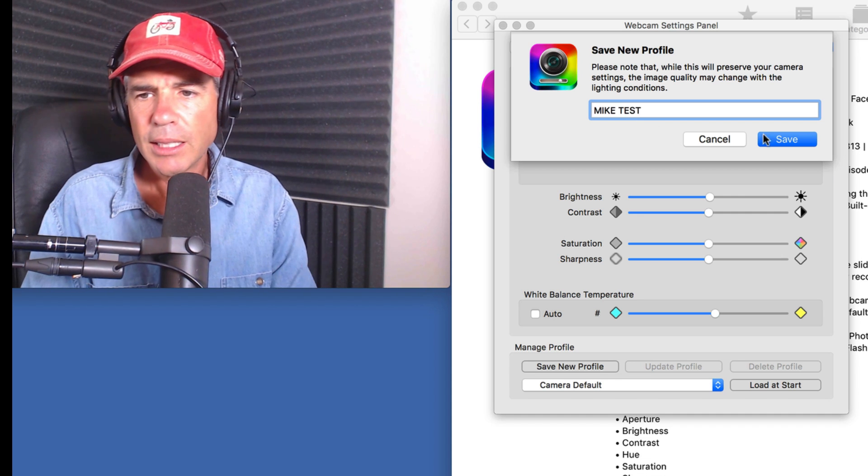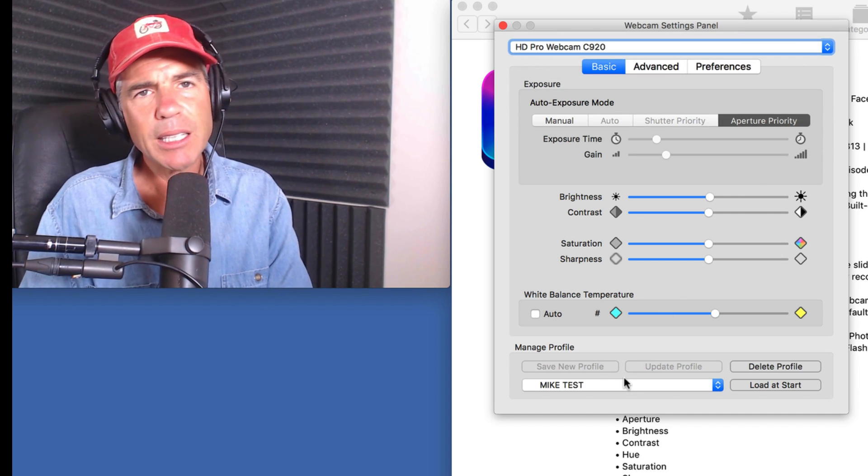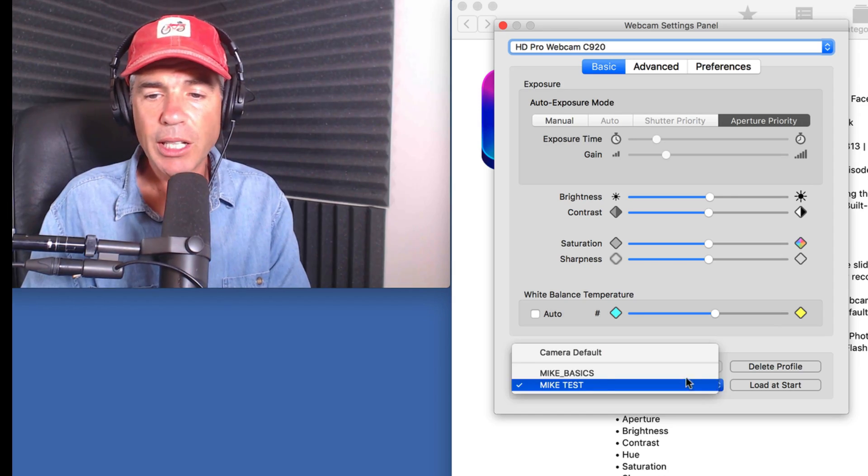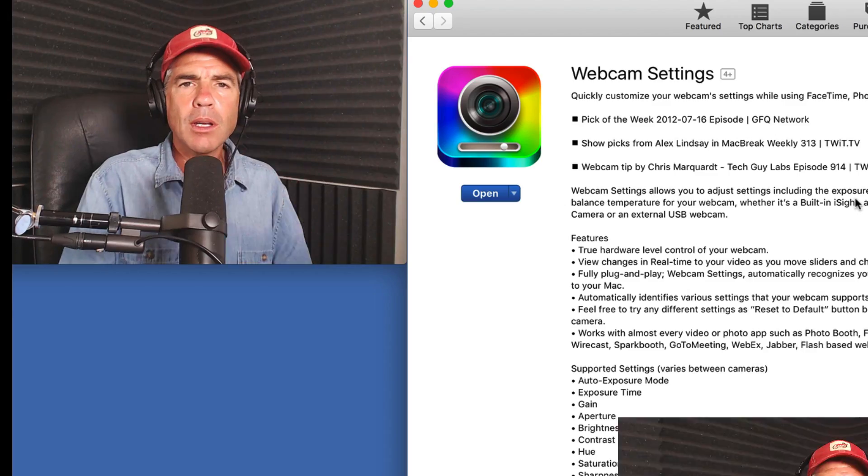Just type a name like 'test' and hit save. Then when you come back next time, you can choose to load it every time, or select between the different looks you've saved. So that is Webcam Settings, $7.99 from the Apple App Store. If you have a webcam such as the Logitech C920, I highly recommend it to get that perfect look — the next time you're doing a Skype interview for your podcast, a Facebook Live, YouTube Live, or a tutorial. My name is Mike Murphy.